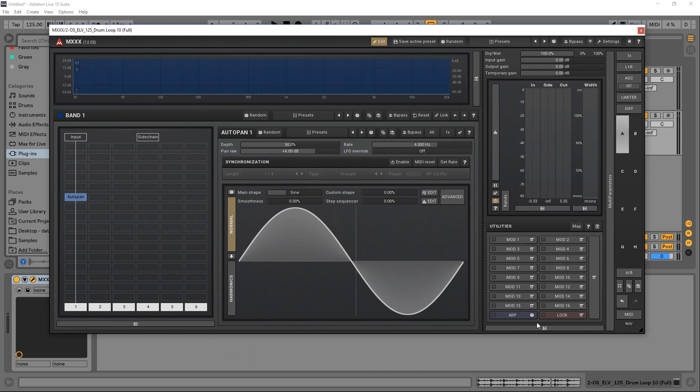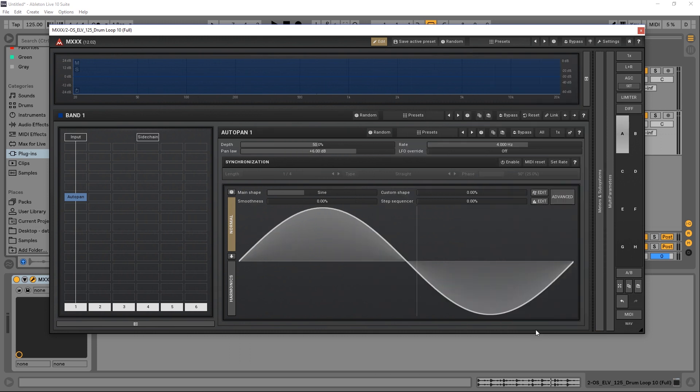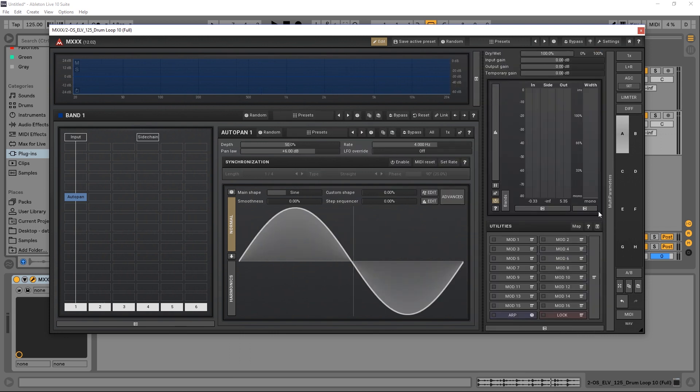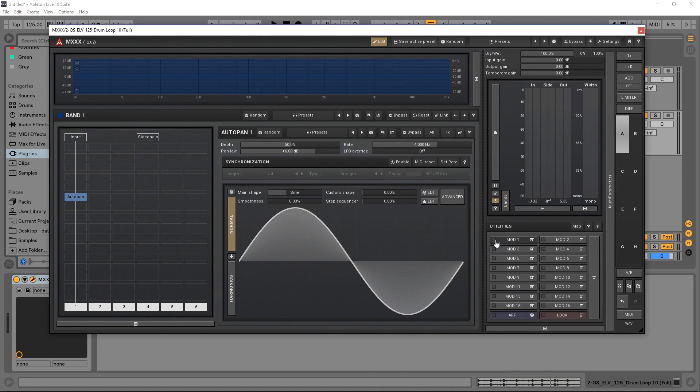If you can't see that, it's probably folded down. You'll see meters and subsystems. Click that and you'll see the utilities down here at the bottom. The first thing we want to do is turn one on.